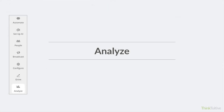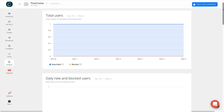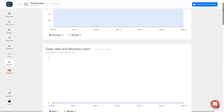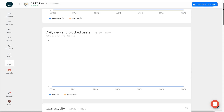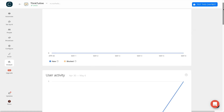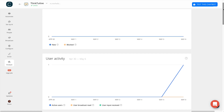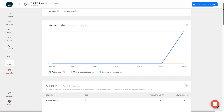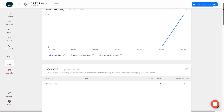Last but not least, we have the Analyze tab. As a new bot, you probably won't see any stats right now. But once your bot is launched, you'll start to see graphs and charts so that you can monitor the performance of your Messenger bot.